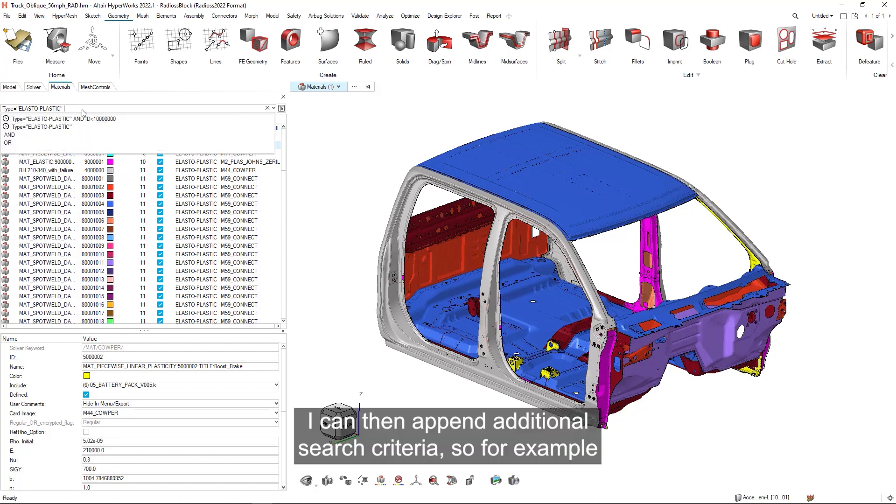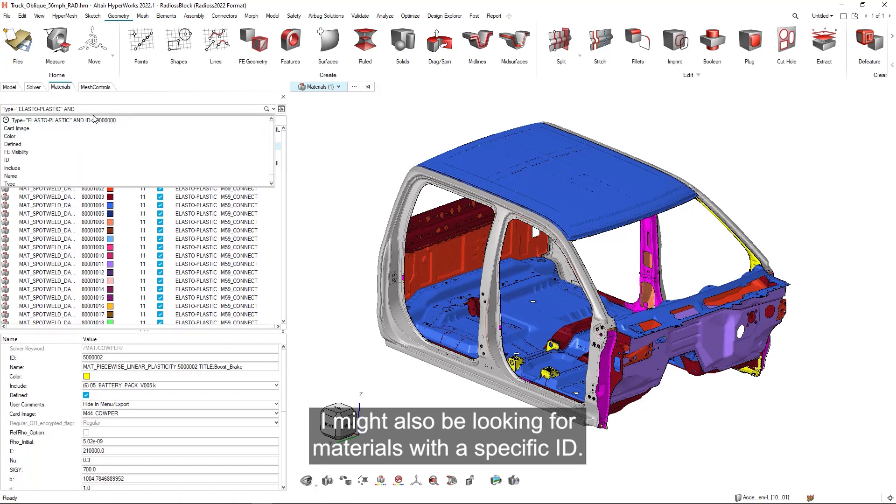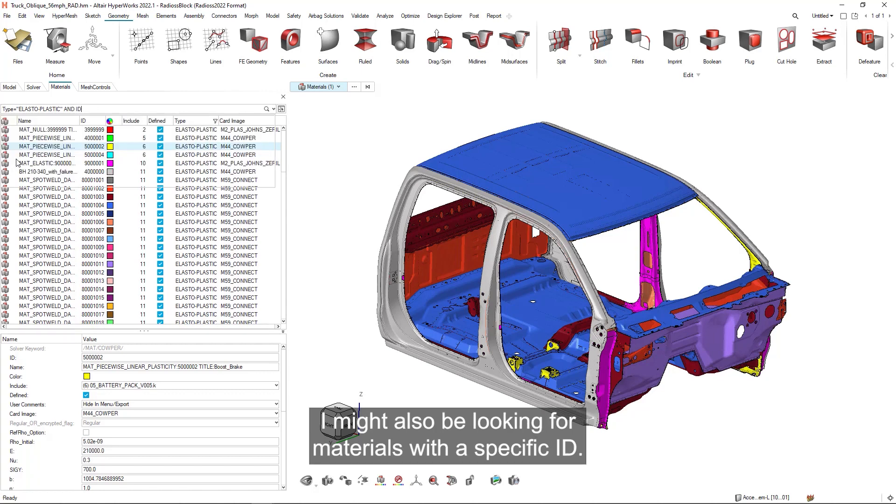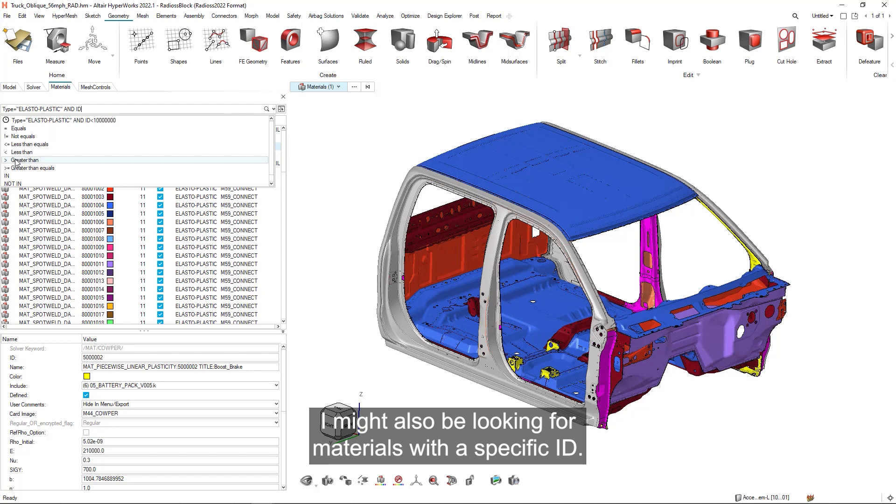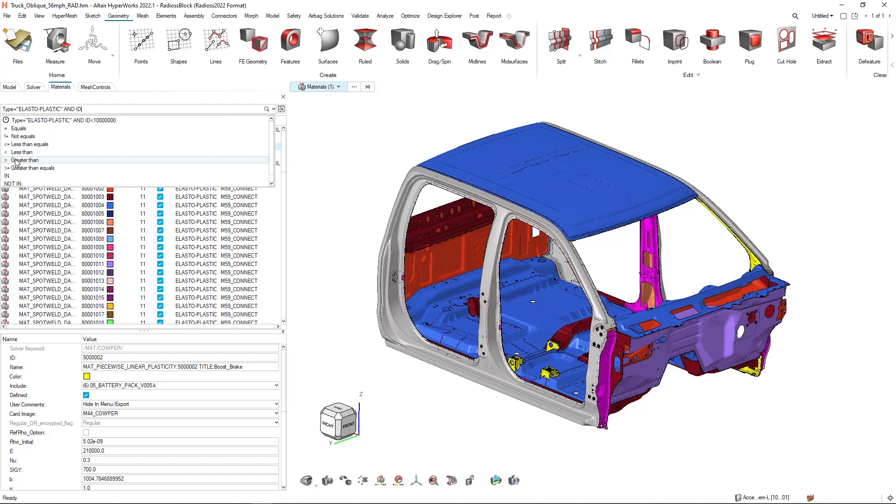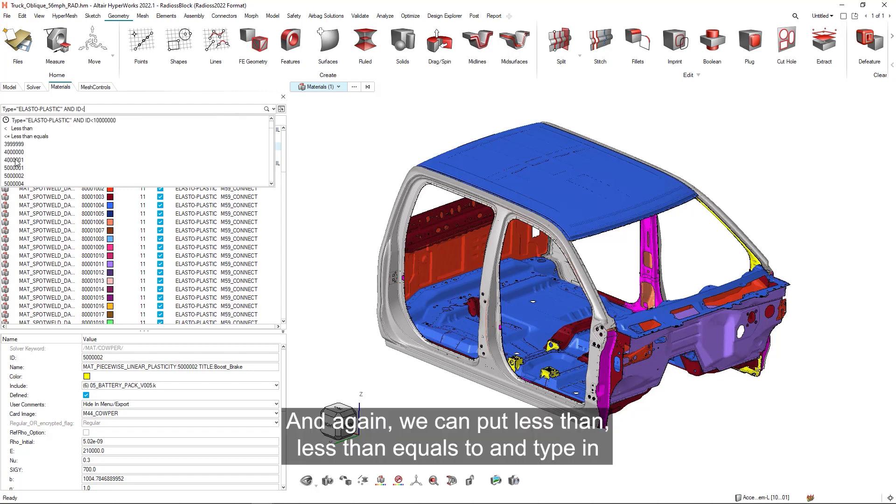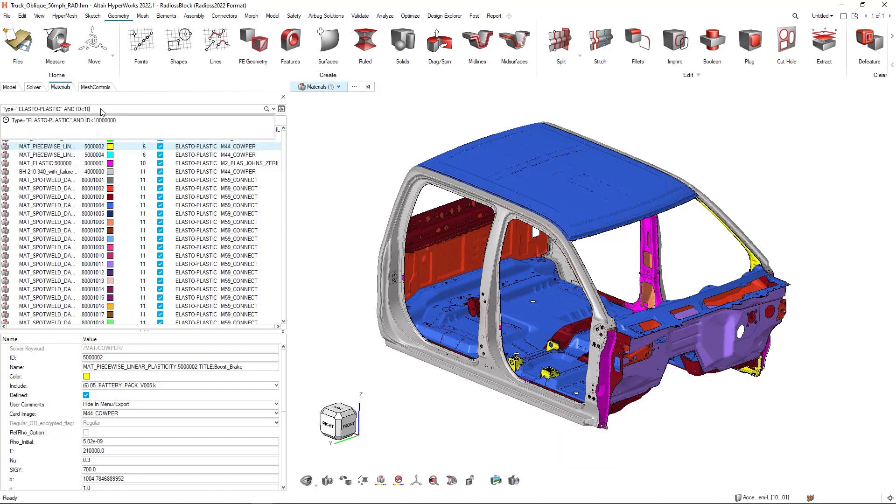I can then append additional search criteria. So for example, I might also be looking for materials with a specific ID. And again, we can put less than, less than equals to and type in a value.